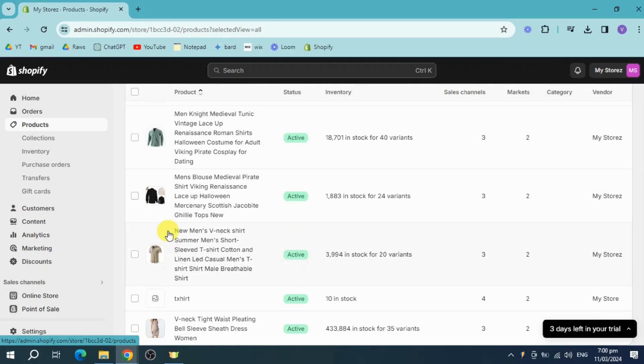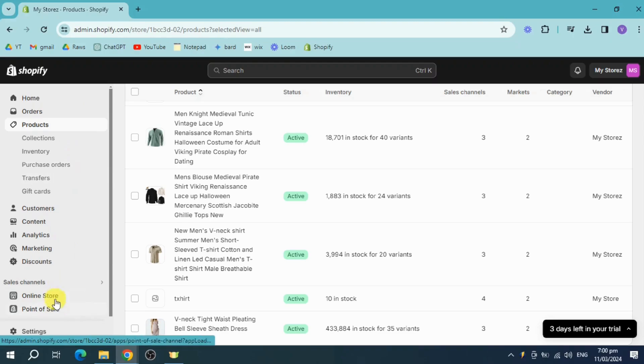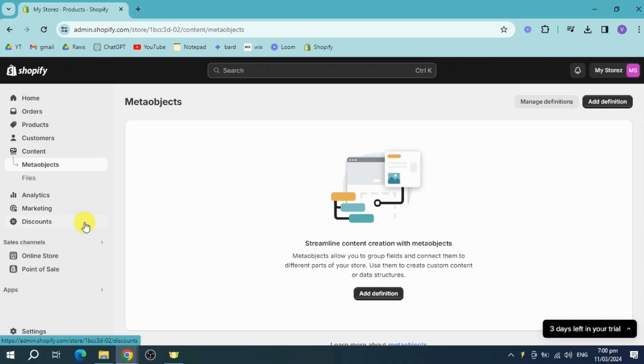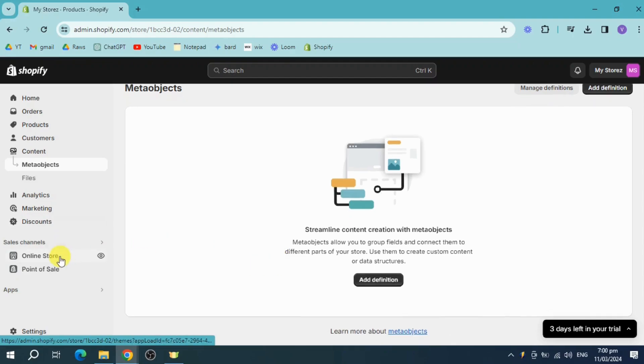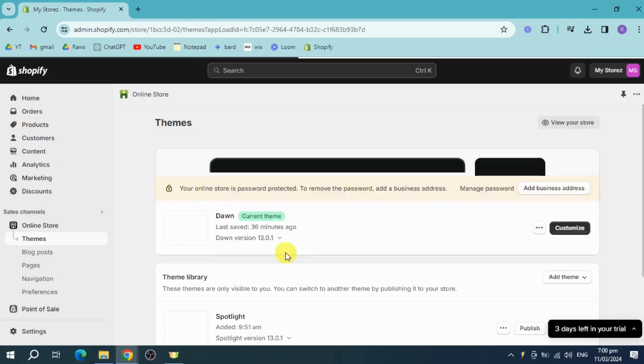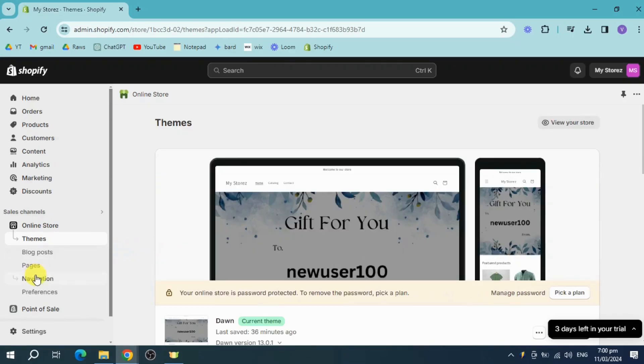head over to our actual menu, which is this one. So we can head over to content and under this content, we can see the objects. Under this online store as well, you can see your blogs. But what you need to do is head over to your navigation.